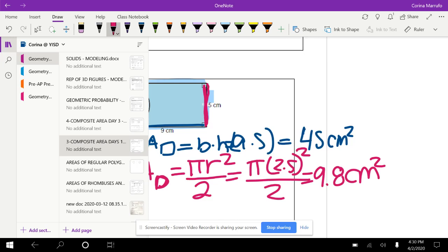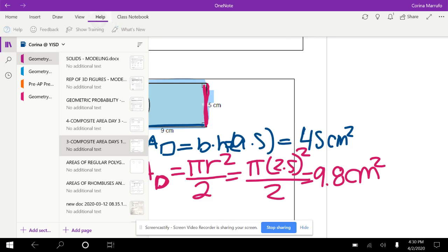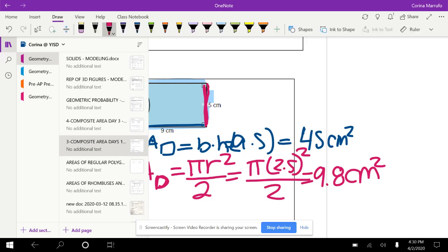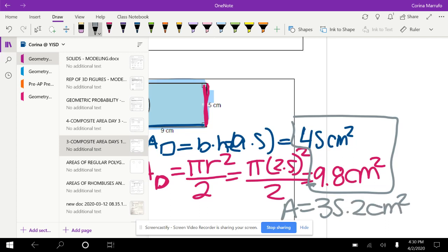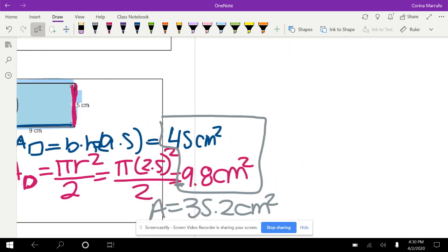To find the area of this shape, we subtract the two numbers. This is how we find composite area using subtraction: 45 minus 9.8 gives us 35.2 centimeters squared. If you have any questions, you can leave them in the comments or ask through Google Classroom.